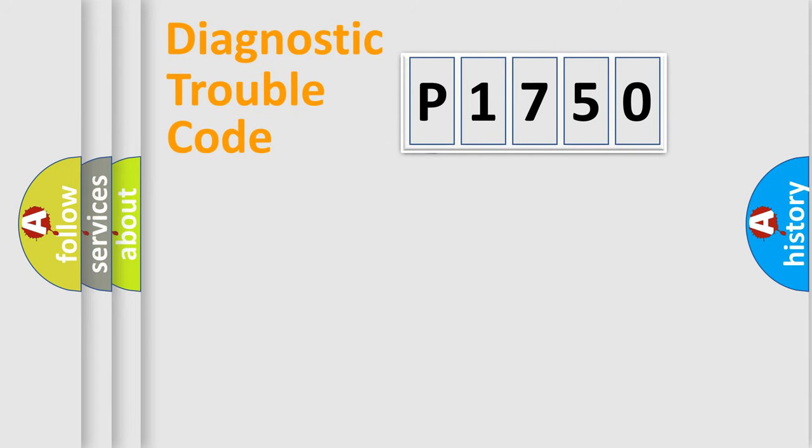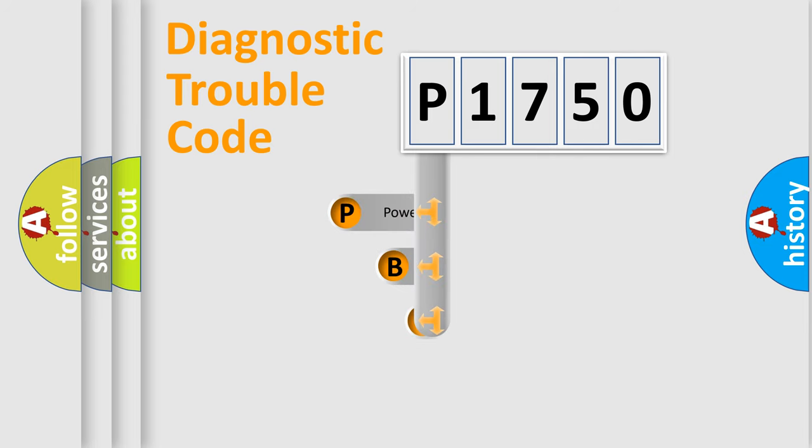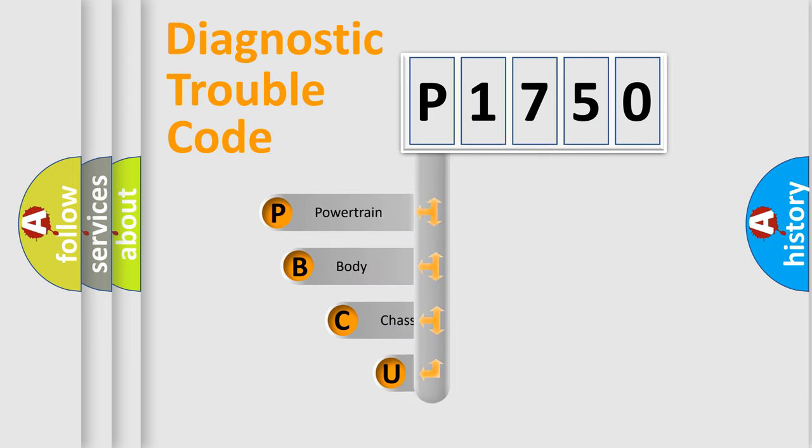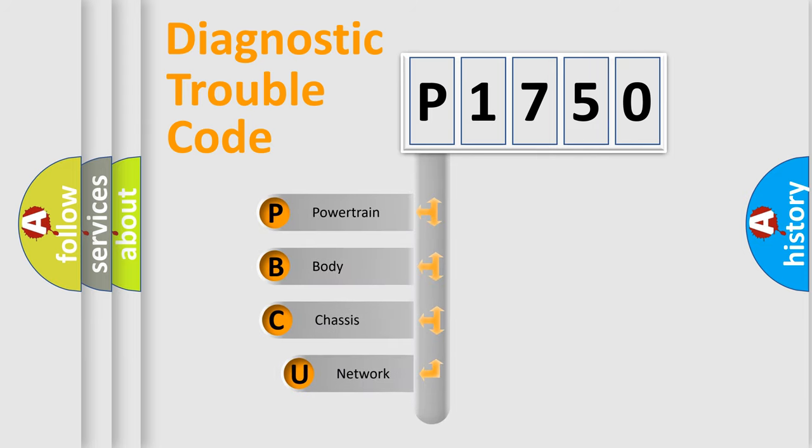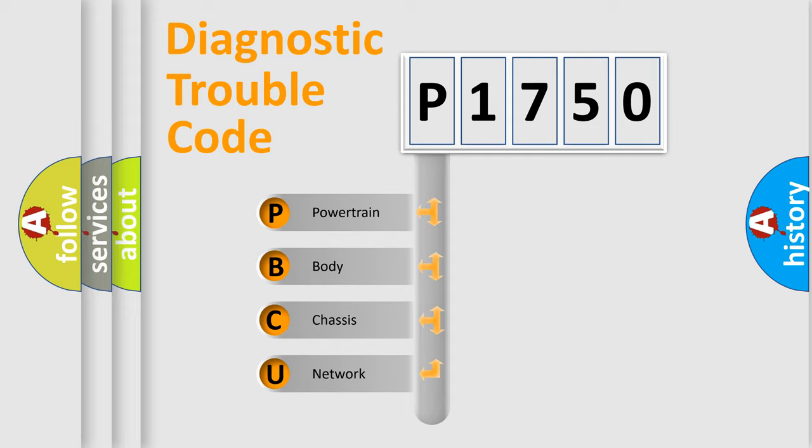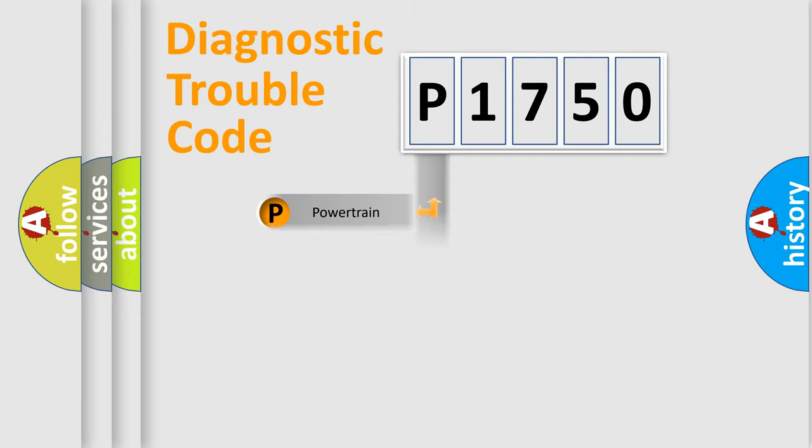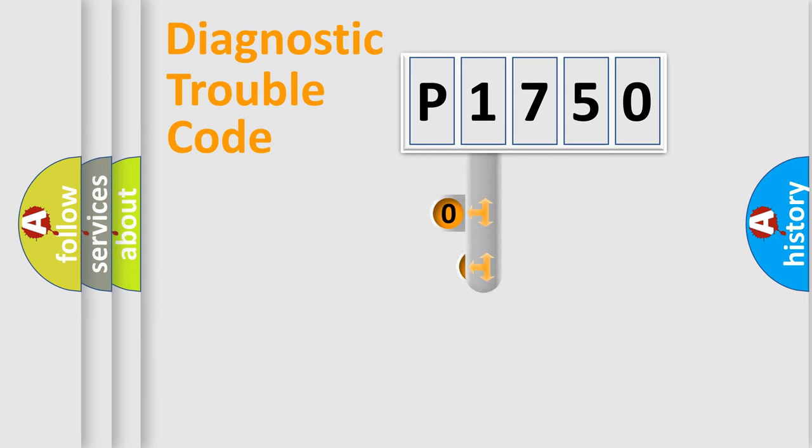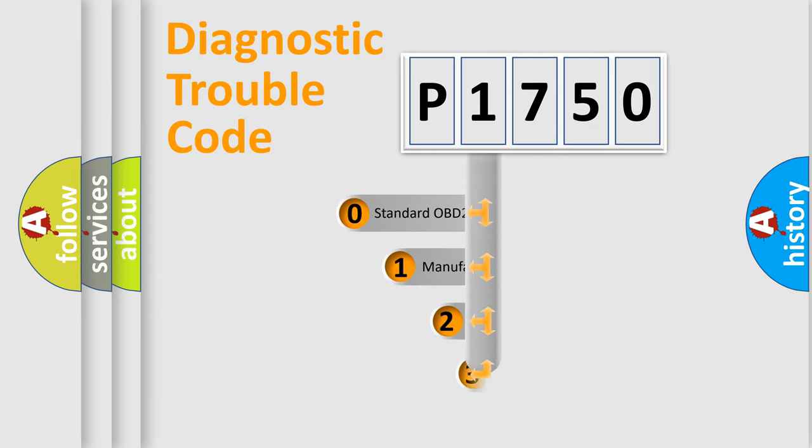First, let's look at the history of diagnostic fault code composition according to the OBD2 protocol. We divide the electric system of automobile into four basic units: powertrain, body, chassis, and network. This distribution is defined in the first character code.